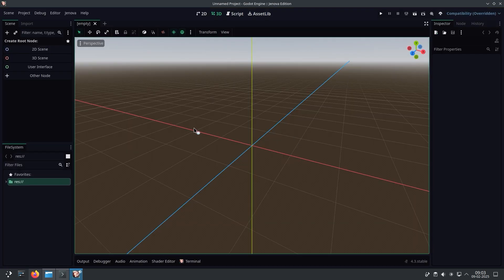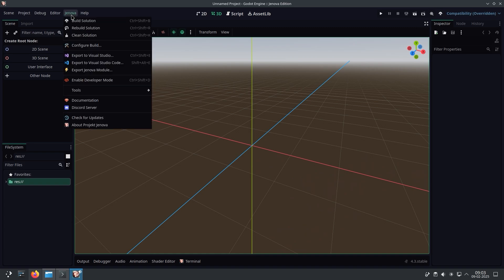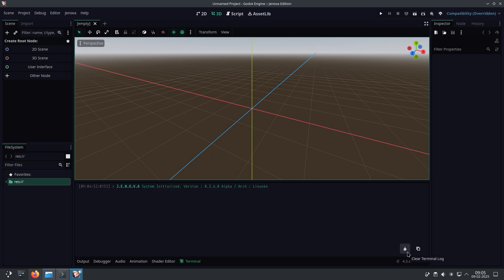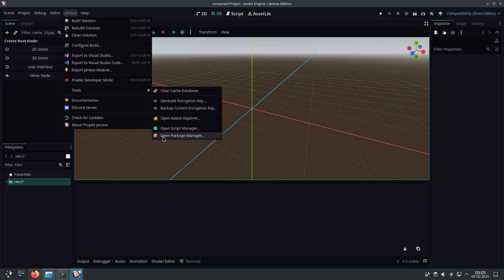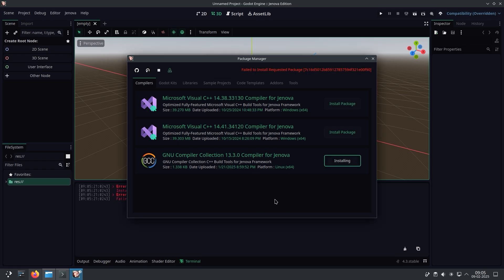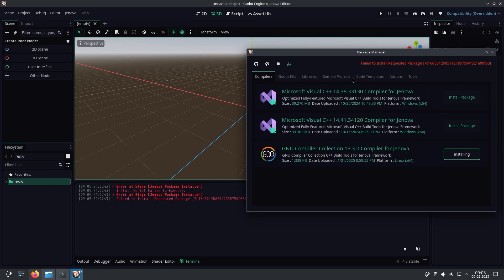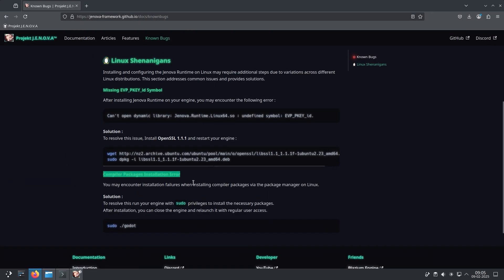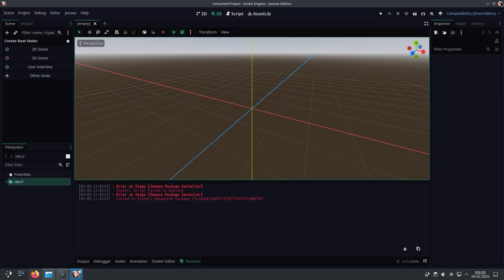And here we go. Jenova is successfully loaded in Godot Engine. Now navigate to Package Manager to install the compiler toolchain. If the compiler package installation fails with a similar message, it means you don't have the required access. To resolve this, we simply run the engine with root access.